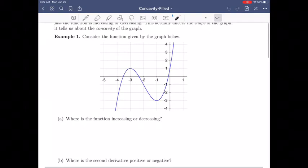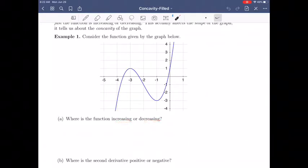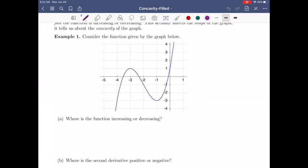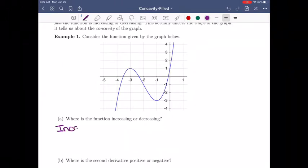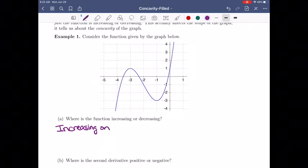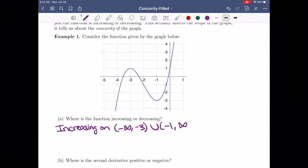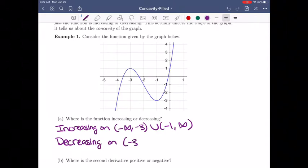Let's think about this example graph. Where is this function increasing or decreasing? Remember, increasing means going up as you move to the right. We can see the function is increasing on the interval from negative infinity to negative 3, and again from negative 1 to infinity. It's decreasing on the interval from negative 3 to negative 1.